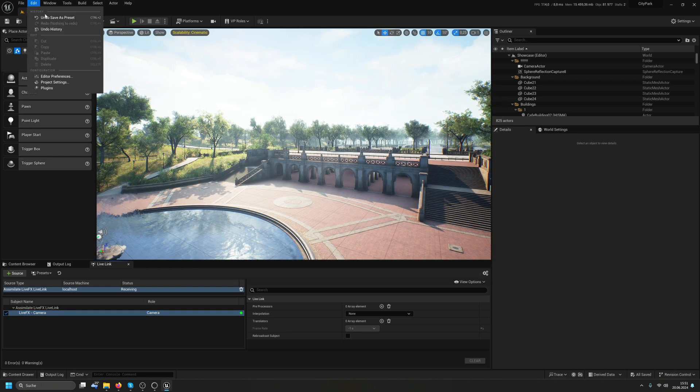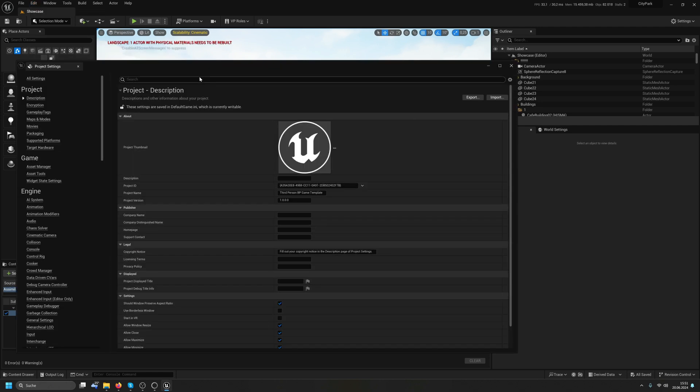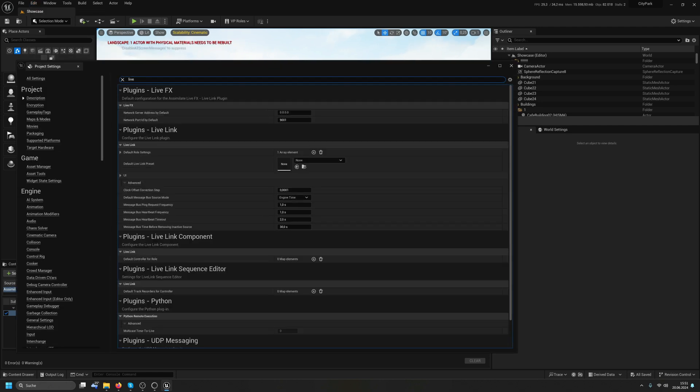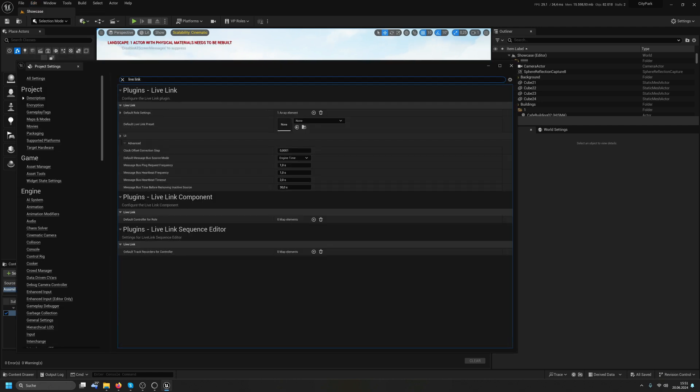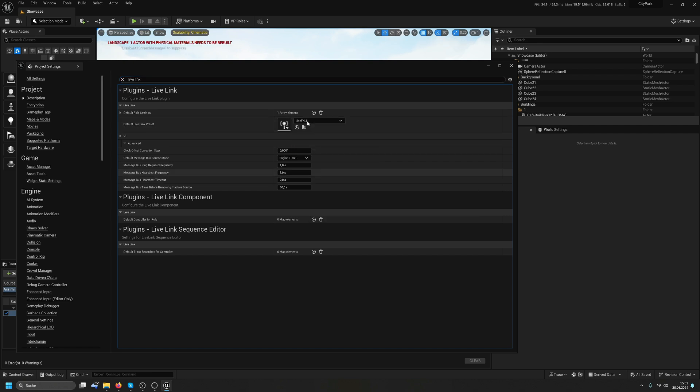I'll go to Edit to the Project Settings and inside here I will look for Live Link and here's the default Live Link preset. I'll choose our just saved LiveFX Live Link preset and that's it.